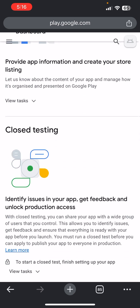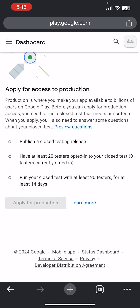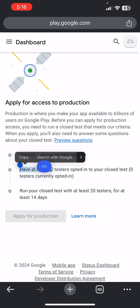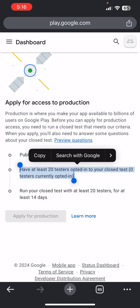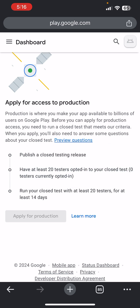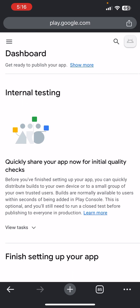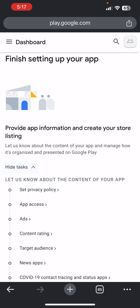Come down and you can see the new policy: you must have at least 20 people that will test your app for 14 days before you can publish the app. That's the new policy.